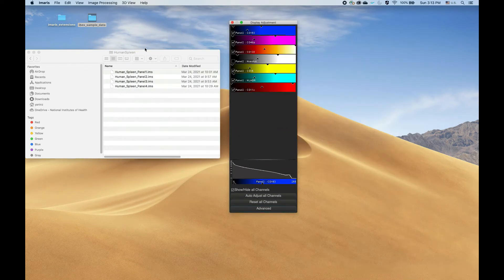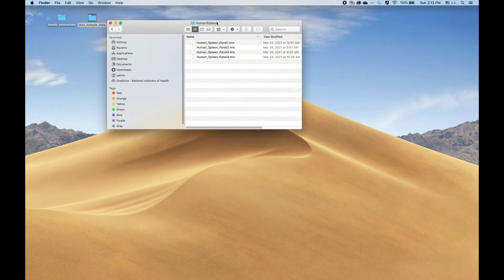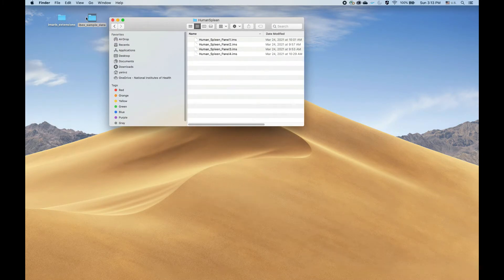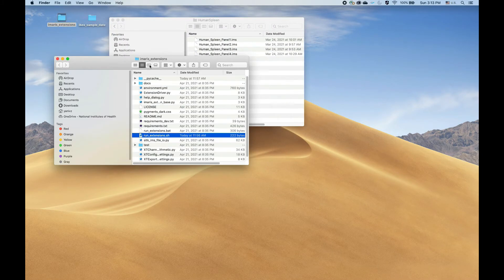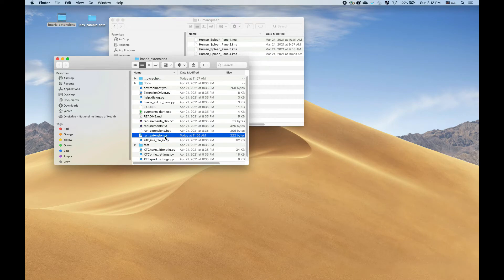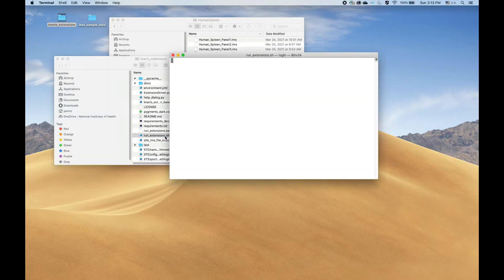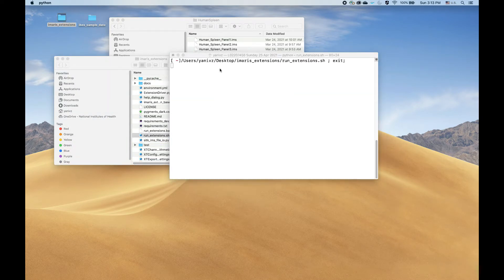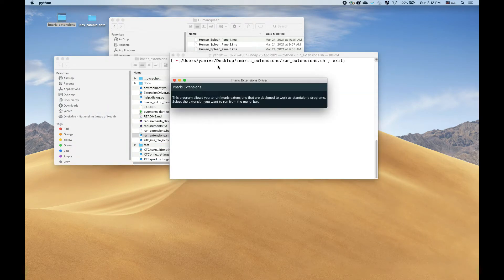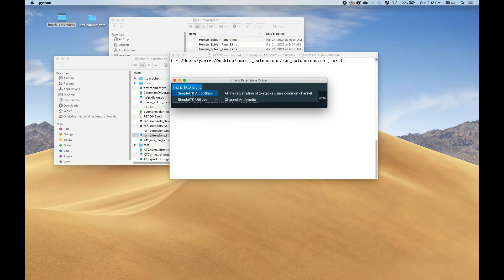We run the extension by running this driver script, which opens a menu, and from there we'll select the specific extension we want to work with. In our case, it's the affine registration.